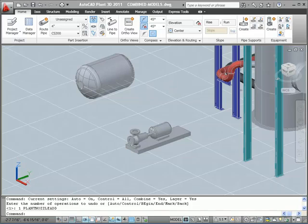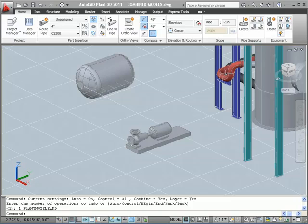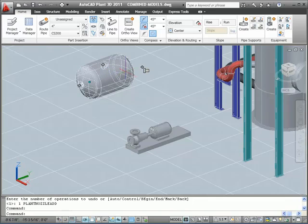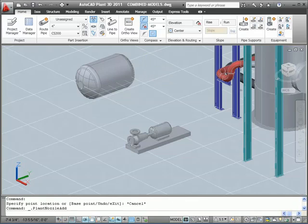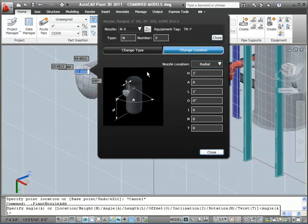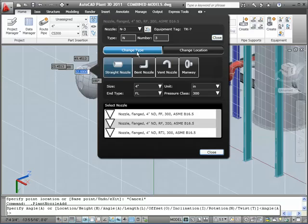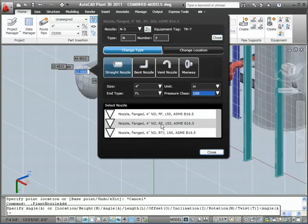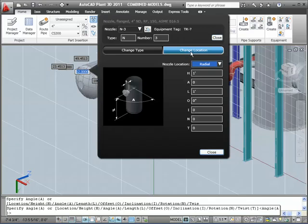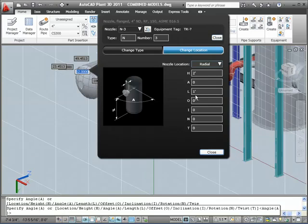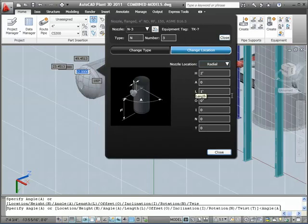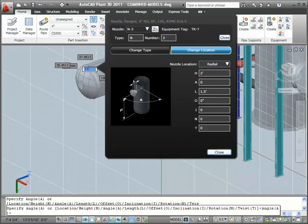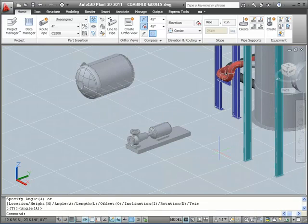On the pump, we could not add nozzles. We could only edit them. With this type of equipment, however, we can add nozzles if we want. I'll select the vessel, and then I'll select the Add Nozzle Grip. We want to add a 4-inch, 150-pound, raised face nozzle and set its location on the vessel. In the dialog box, I'll click Change Type and make sure I'm filtering on a flanged end type, 4-inch nominal diameter, and 150 pounds. Then I'll pick the raised face, 150-pound nozzle from the list. Next I need to locate the nozzle on the vessel. So I'll pick the Location button, keep it radial as a location, set my H distance to 2 feet, and give the nozzle a length of 1 1⁄2 feet. Then I'll click the Close button.